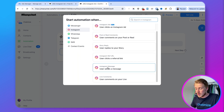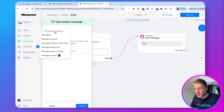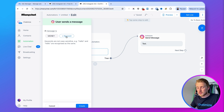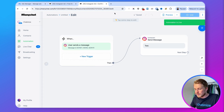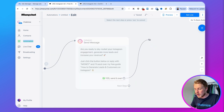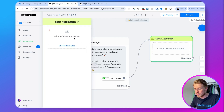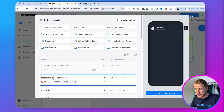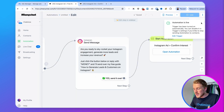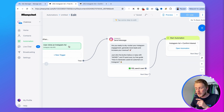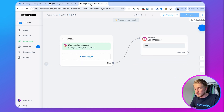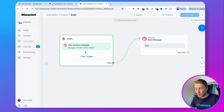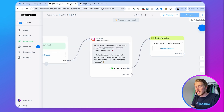We choose 'user sends a message,' detect specific words, and set the word to MONEY. We also add some misspelling variations so there are a few variations covered. Click set live, and then make sure that when people click the quick reply they start this automation — select 'Instagram ads confirm interest' and click set live. So now: if someone clicks the ad they get the first message, if they click the quick reply button they go to this flow, and if they reply with MONEY that keyword trigger also sends them into this flow.